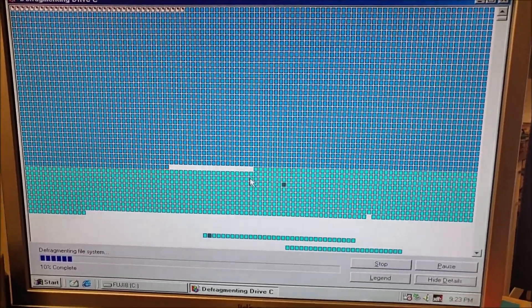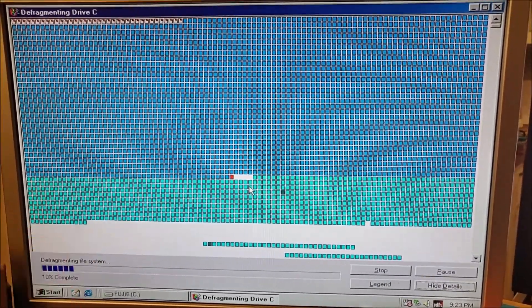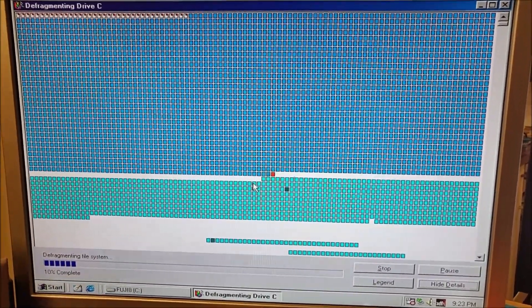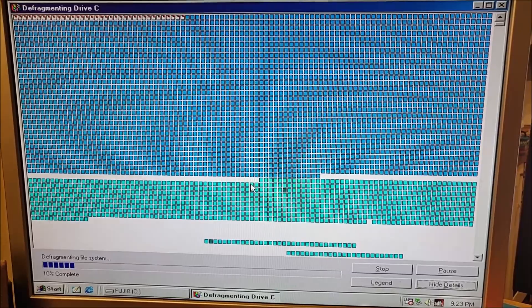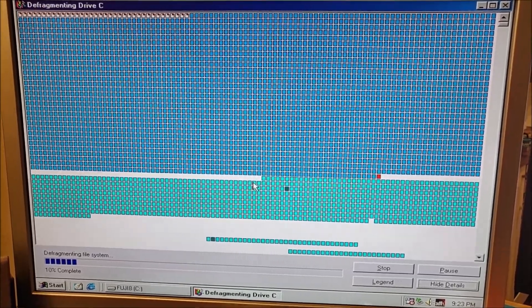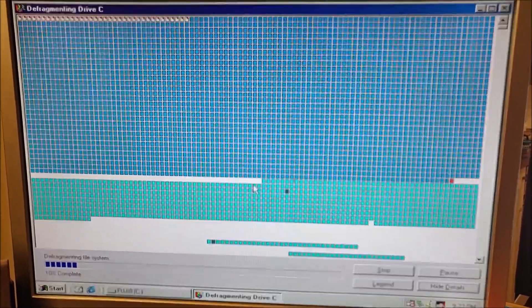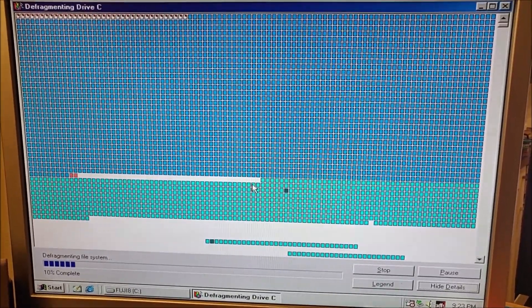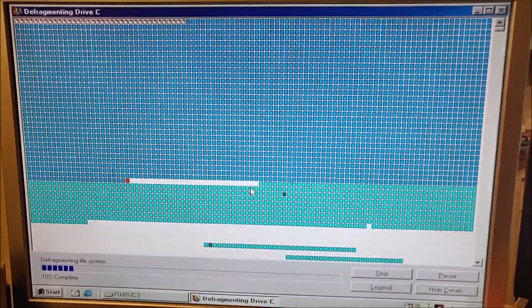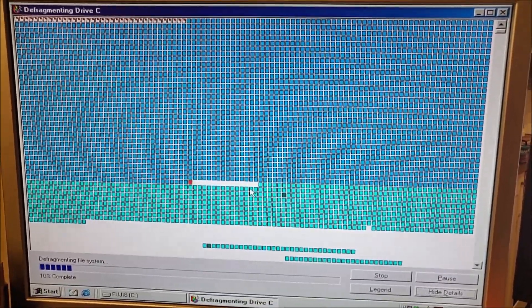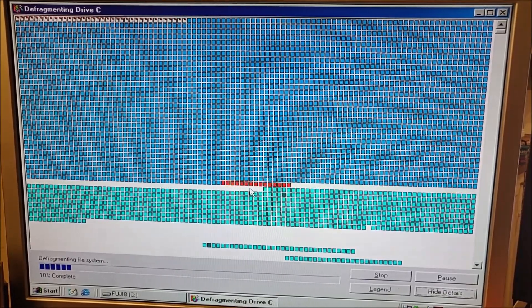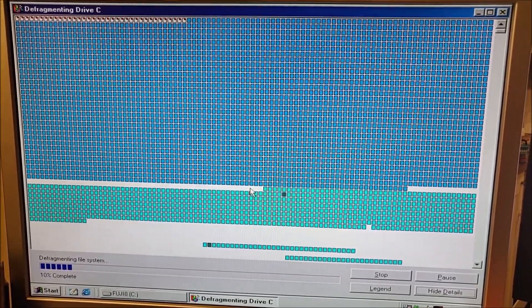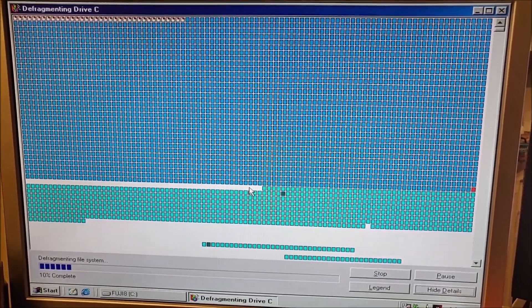So this is the Windows Millennium Defrag tool running on Windows 98. In the early part of the video, it was the Windows 98 Defrag tool.